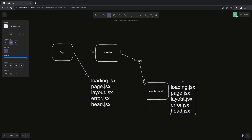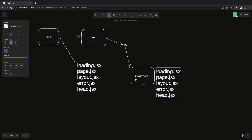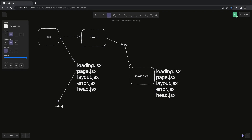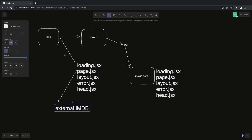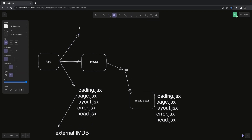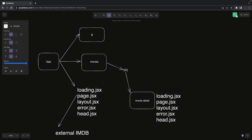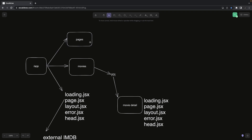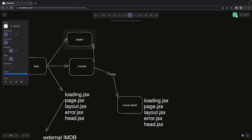Both the movies and movie detail directories are server components because we're going to make an API call to an external IMDB API with an API key. Alternatively, you can create your own routes in the pages API directory, where you can make GET, PUT, and POST calls, and then the server components can call those APIs.